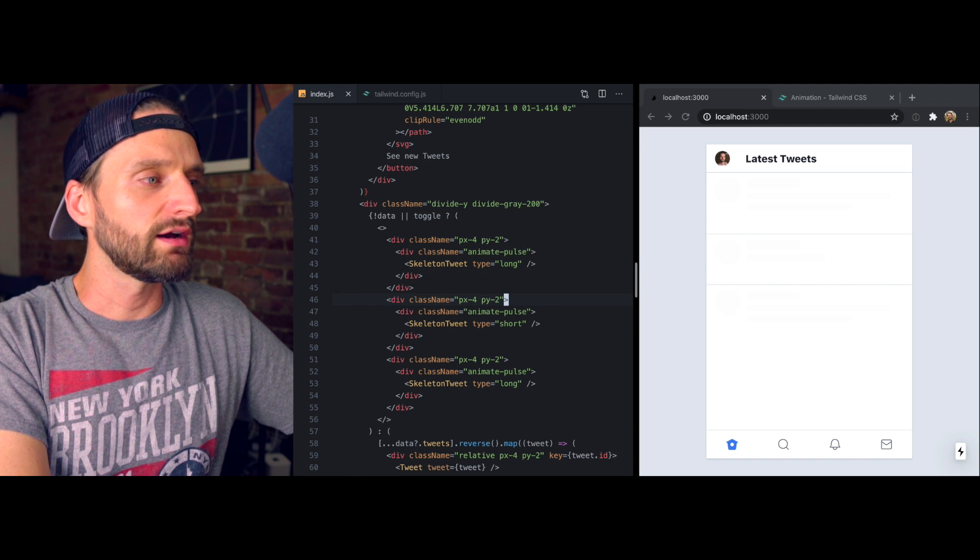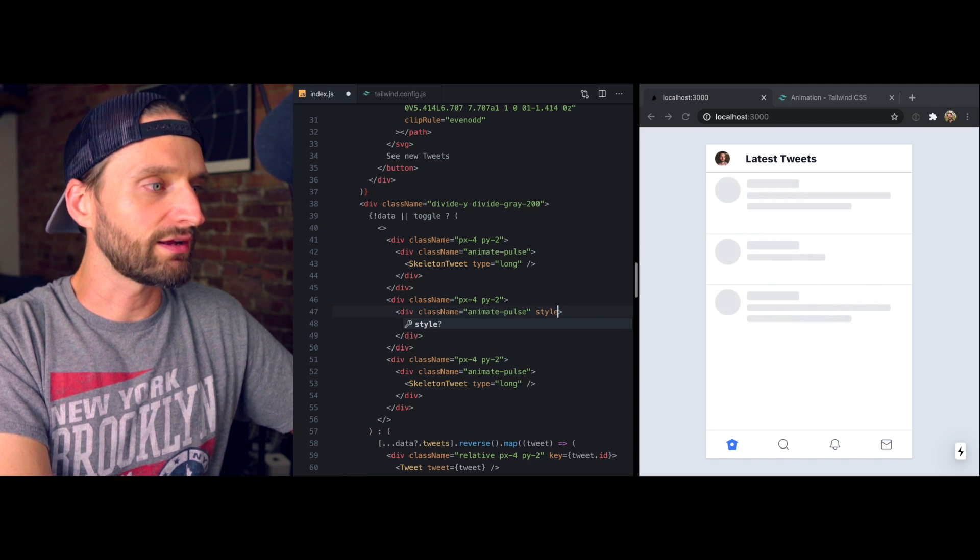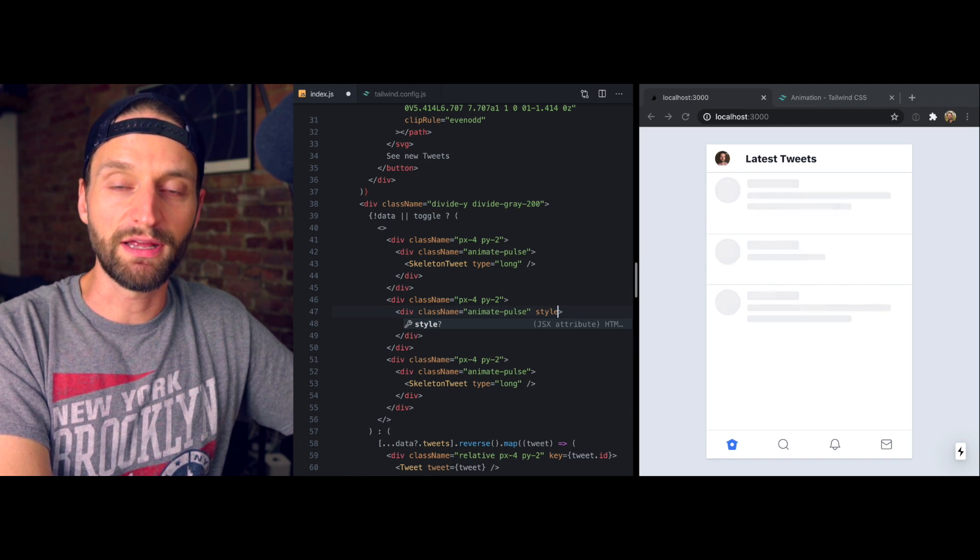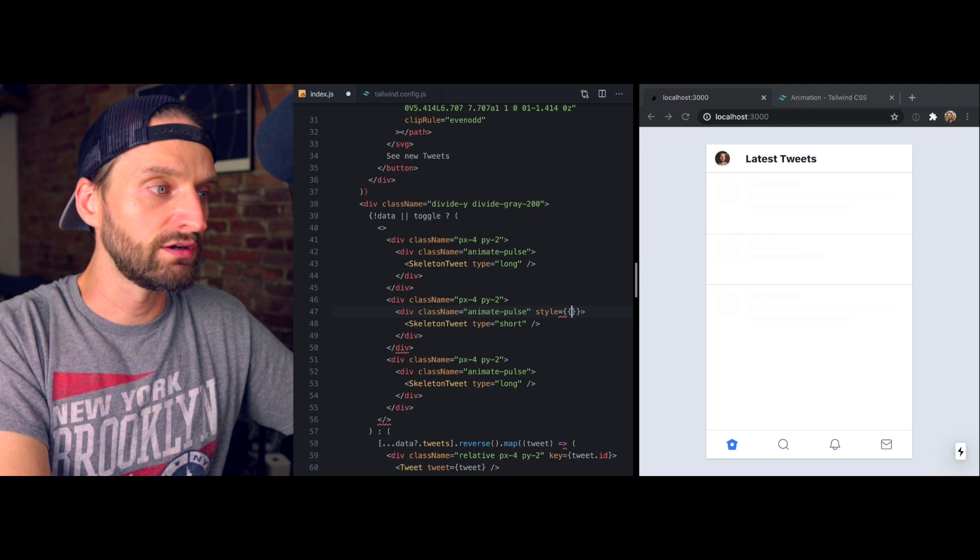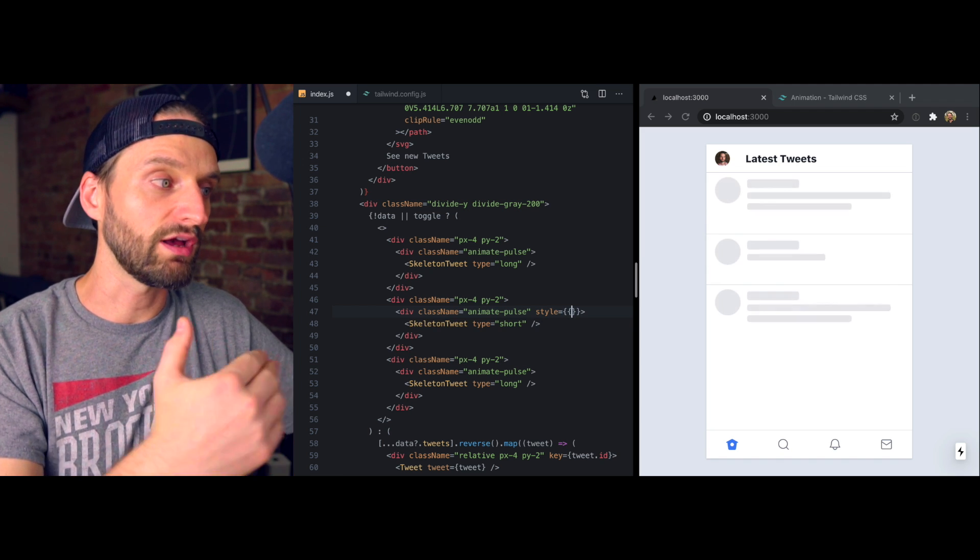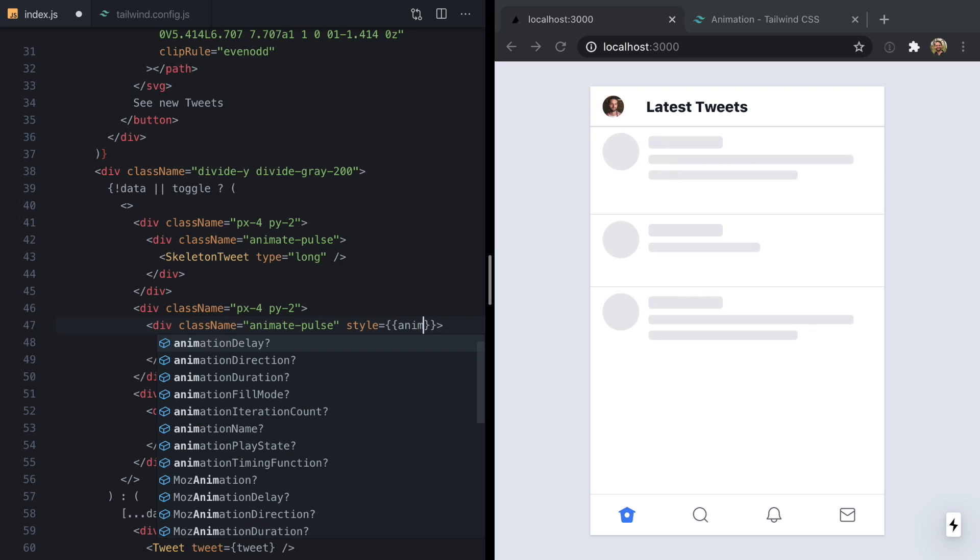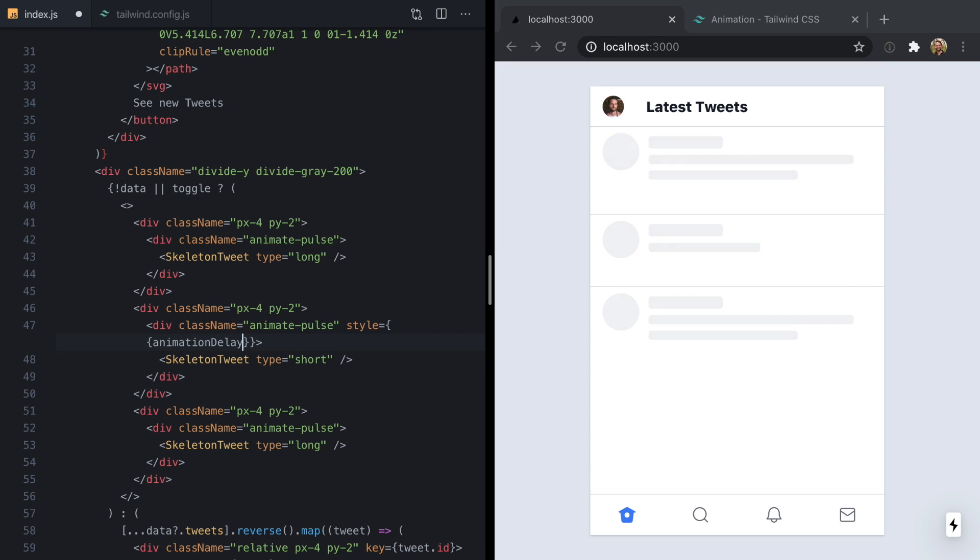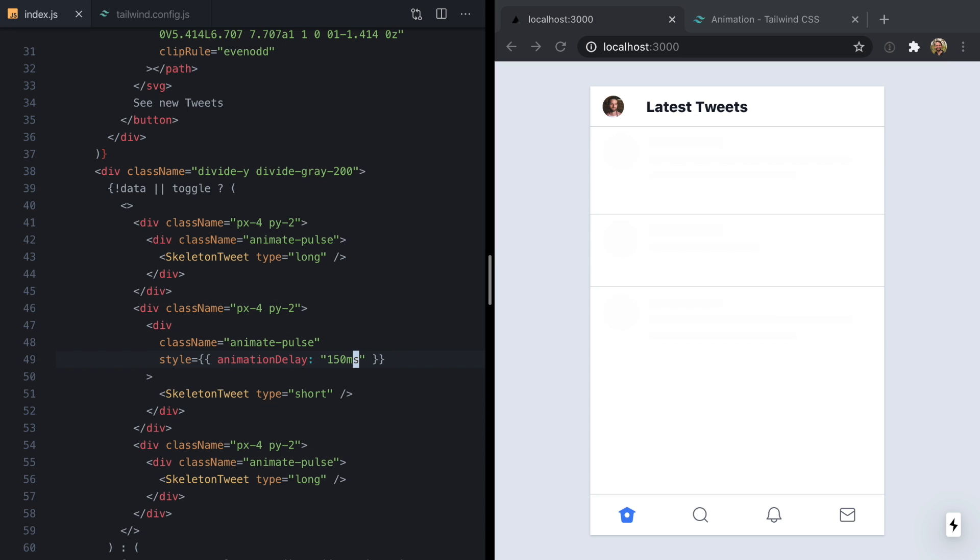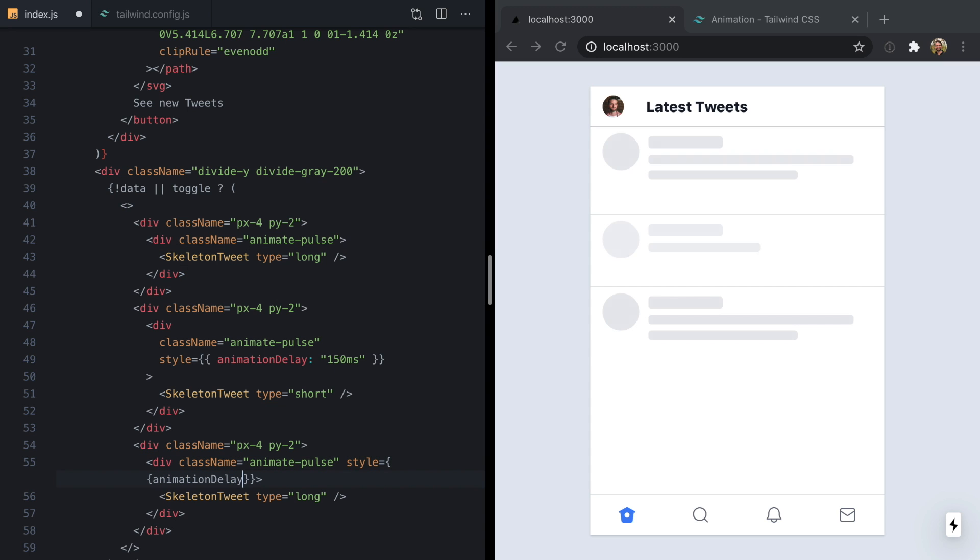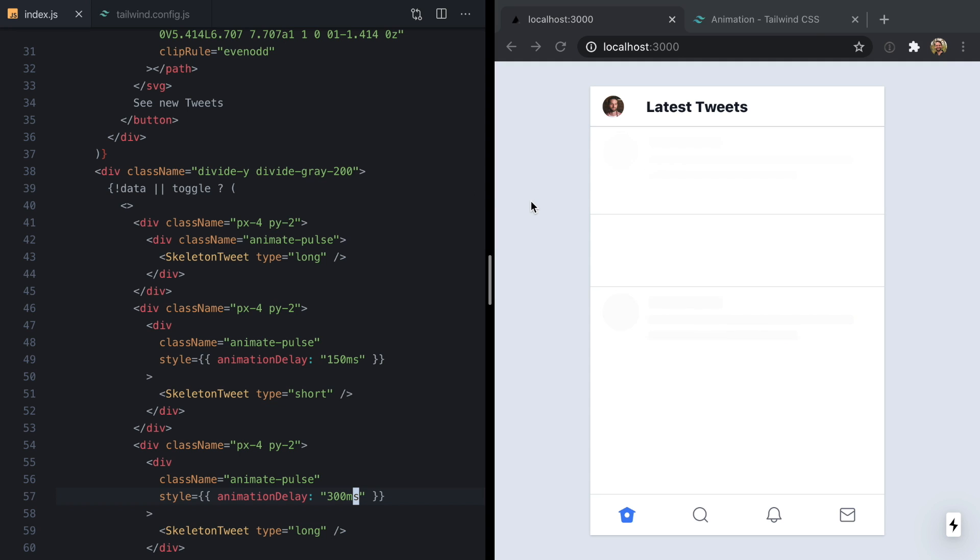So instead, I think the better approach is to just drop down to the style attribute and use inline styles here to customize the animations beyond what the global ones provide. We can just drop right here and set the animation delay for this second div. Let's just make this one 150 milliseconds. And then we'll make this third one here animation delay of 300 milliseconds.